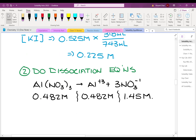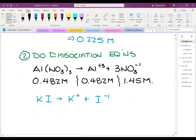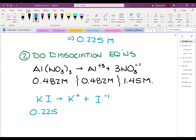We do the exact same thing for KI. KI breaks apart into K+ and I-. It's a 1:1:1 ratio, so the concentration of KI is 0.225 molarity, K+ is 0.225 molarity, and I- is also 0.225 molarity.